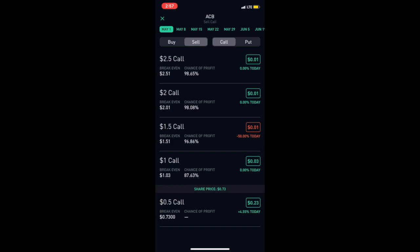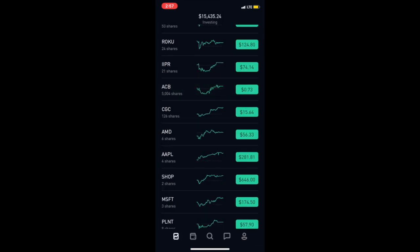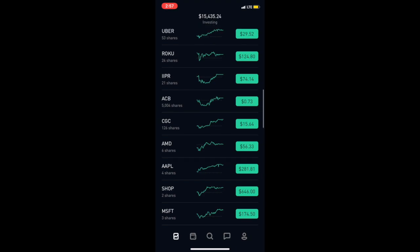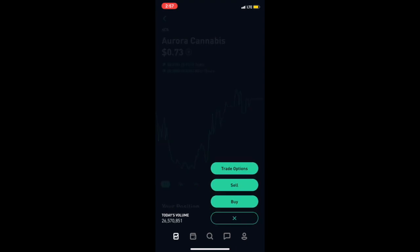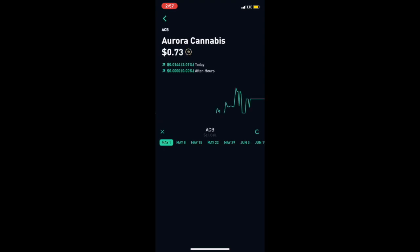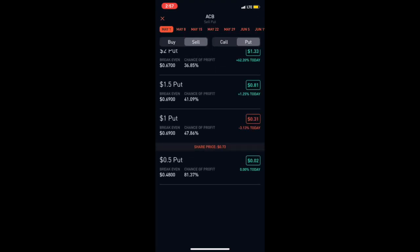Another thing that you can do is say that you're maybe interested in getting Aurora Cannabis, but you're not willing to buy Aurora Cannabis at this price. So another thing you can do is sell puts.